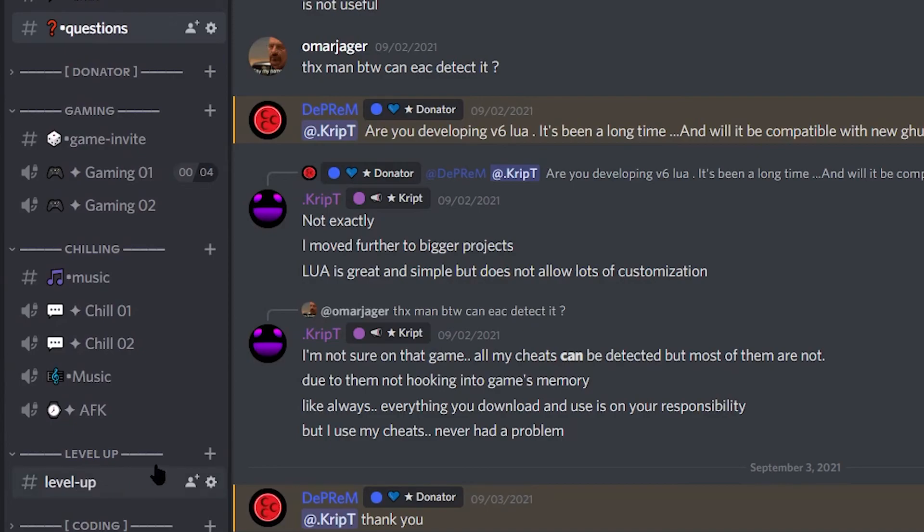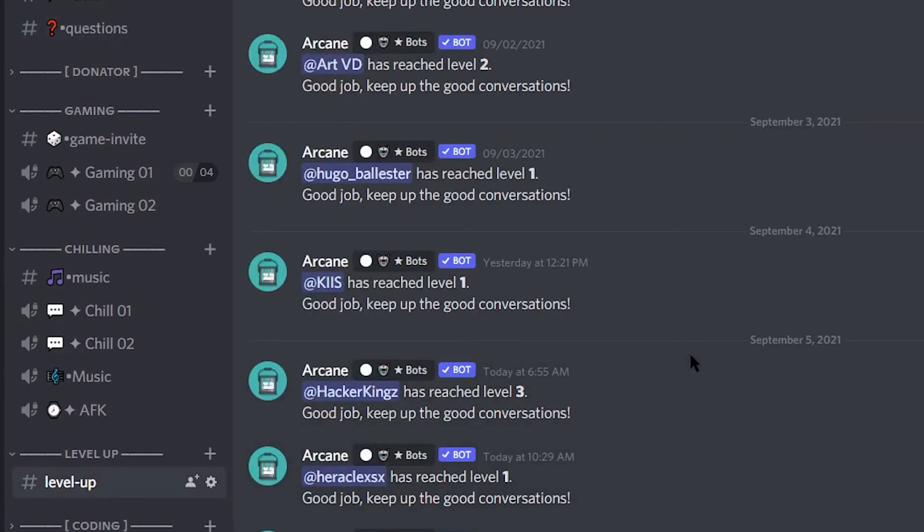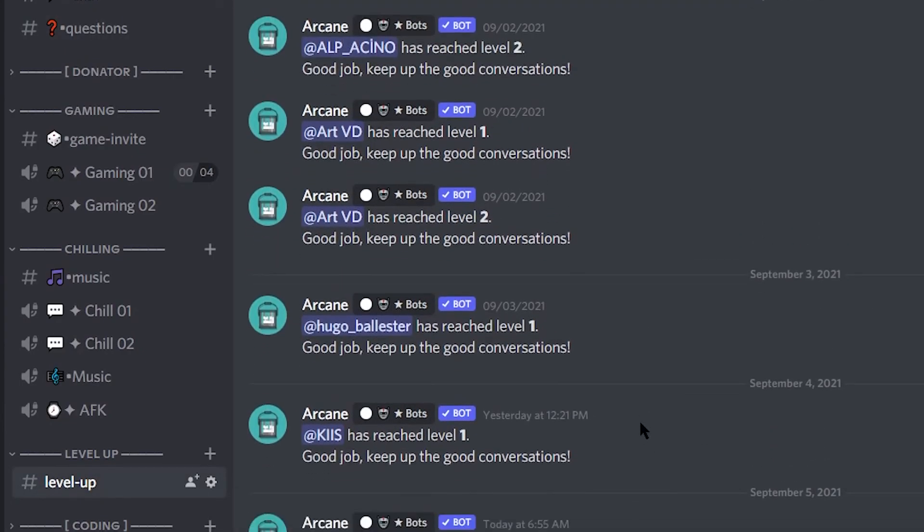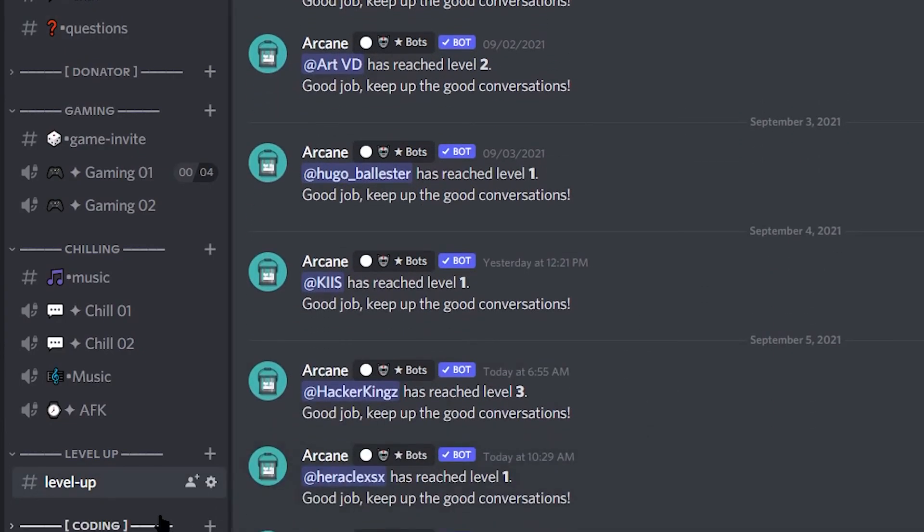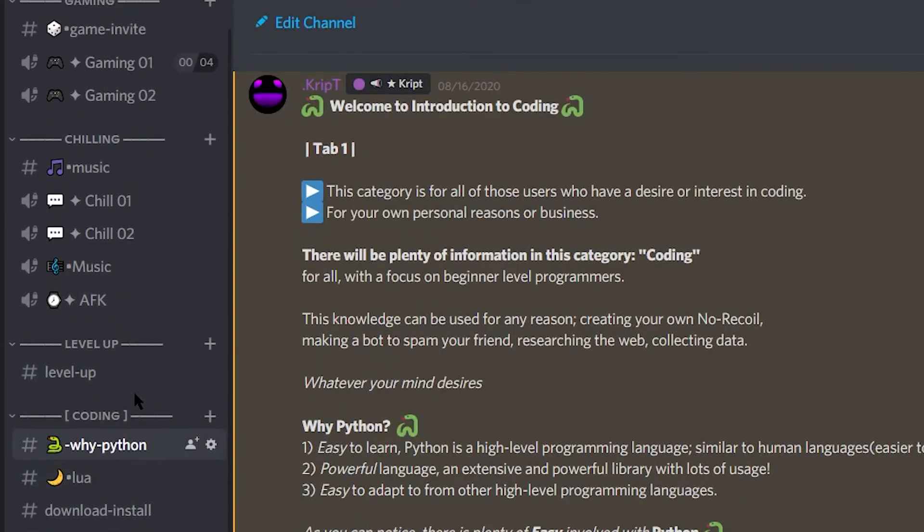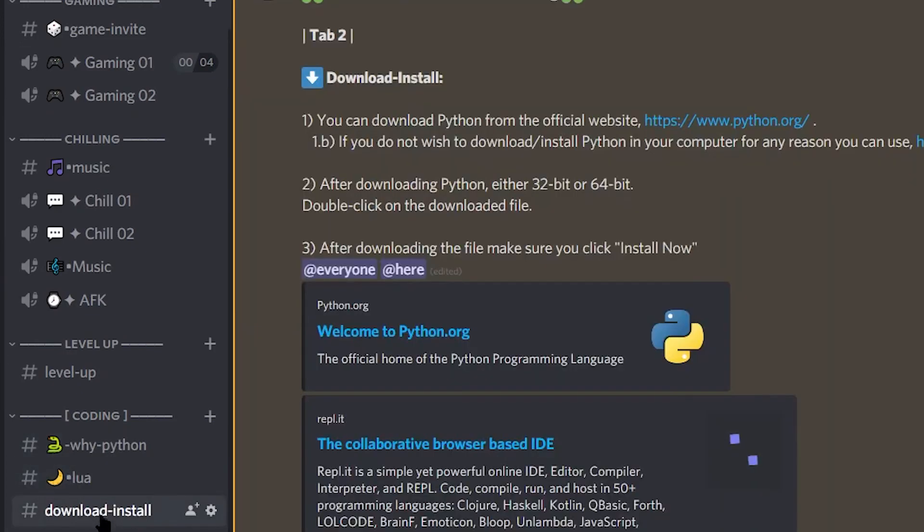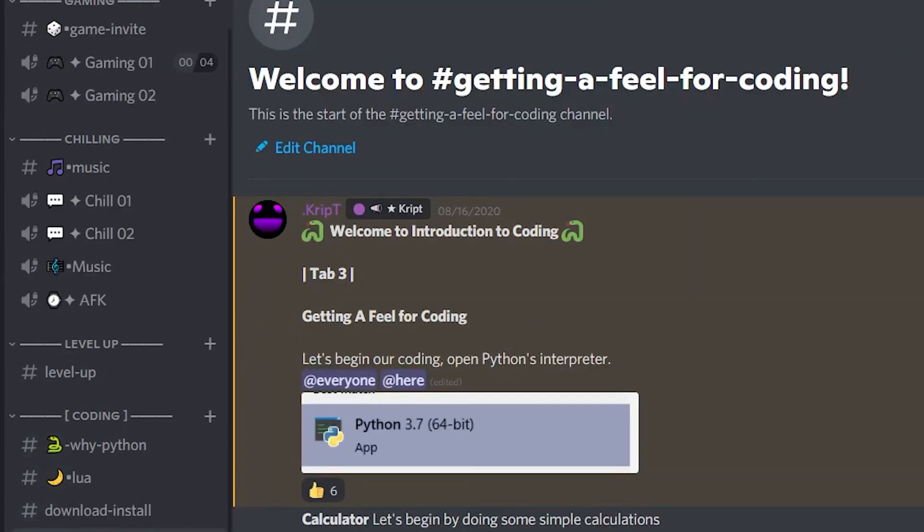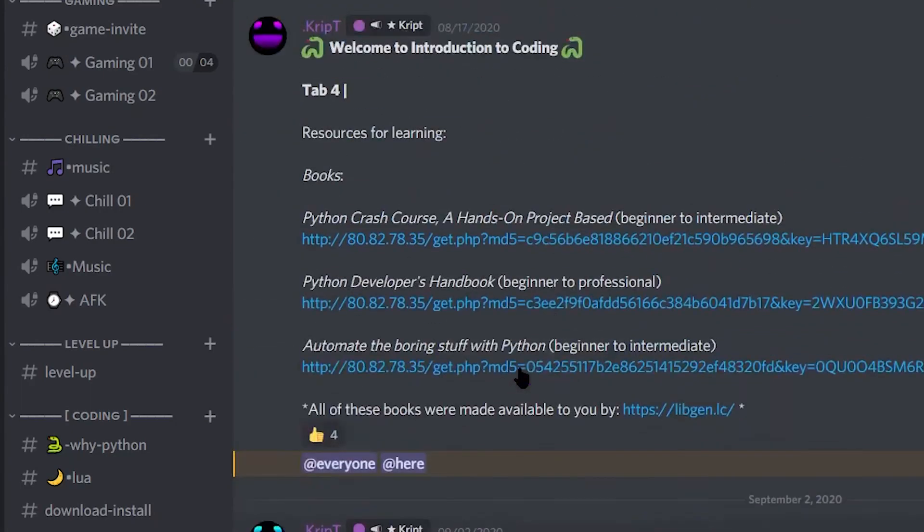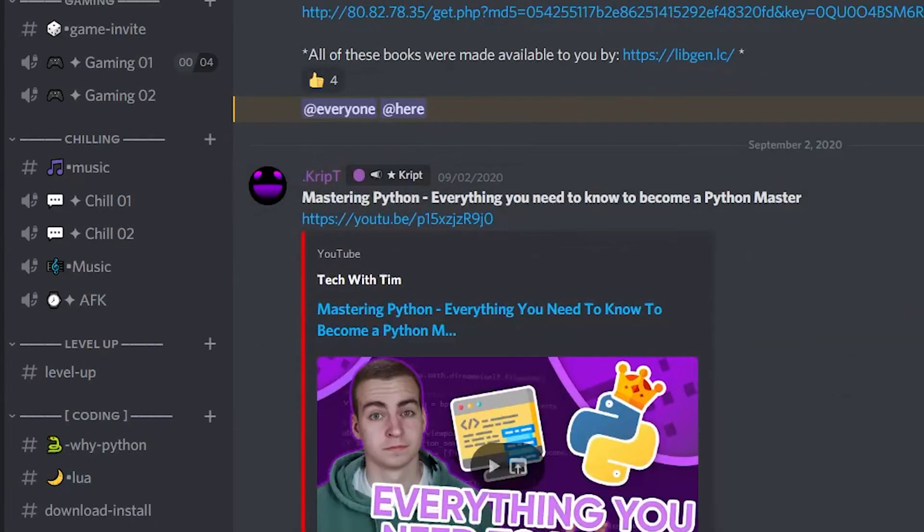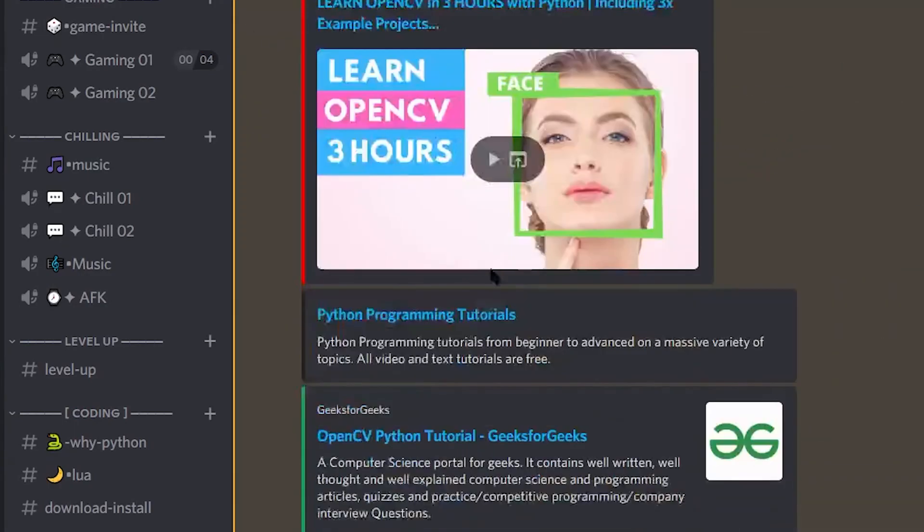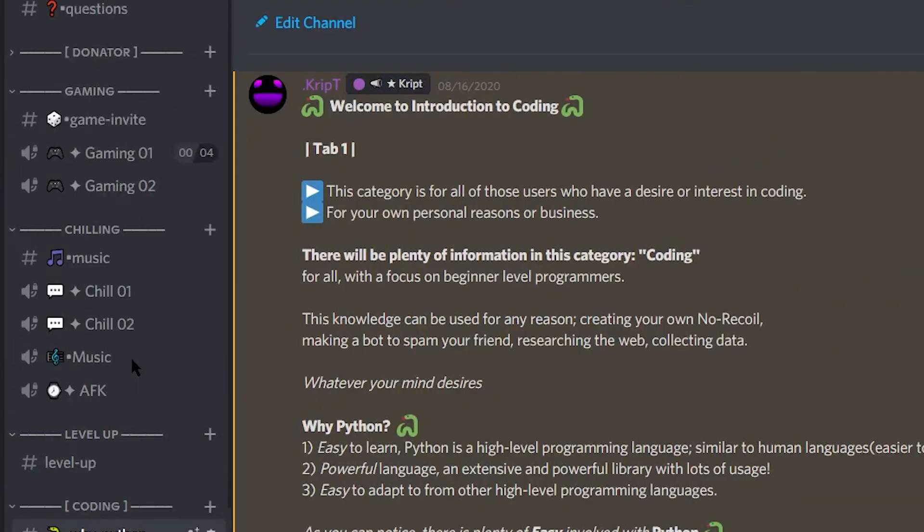Level up is just a level up system that basically as you interact in the server, you're going to level up and that's pretty much it. Here I have a little quick coding tutorial for you guys too. I also provide a few books that you guys should definitely get and a few videos. These are books right here. So open CV tutorial too, which is very powerful.